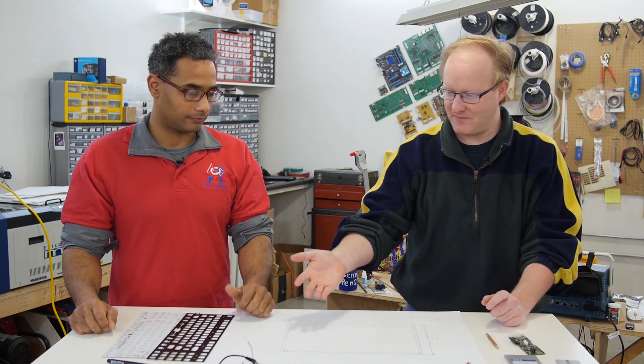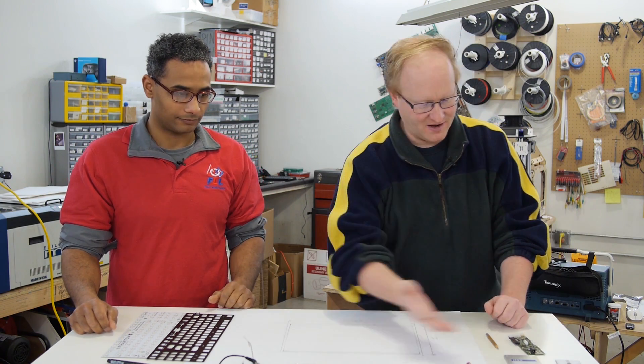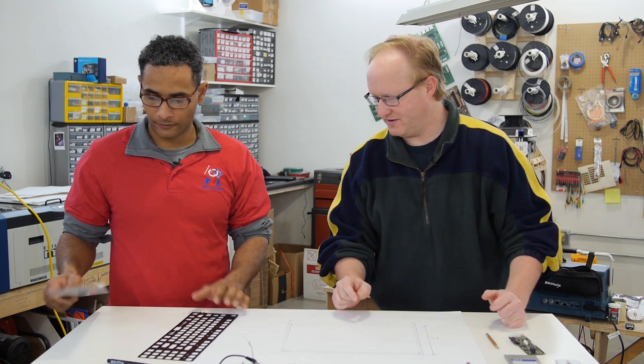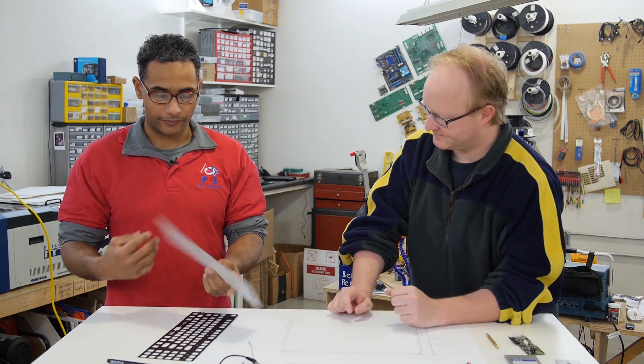In this episode we're going to figure out how to actually put the Novena laptop together. So we have some paper, all the components including this keyboard. Do you want to talk about the keyboard briefly?